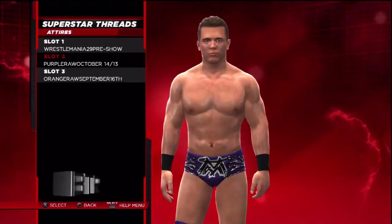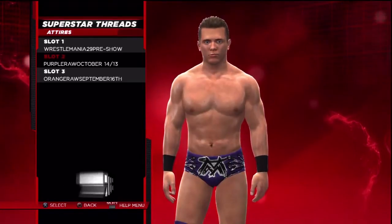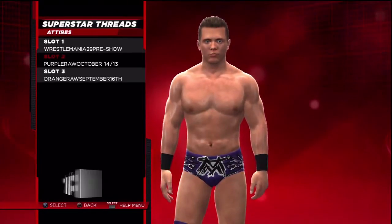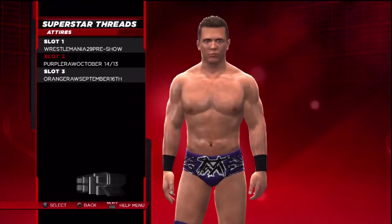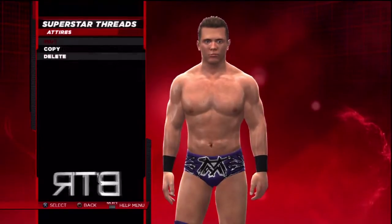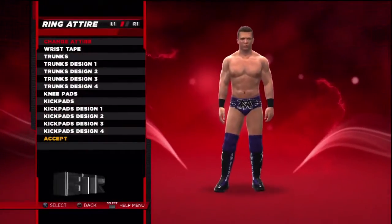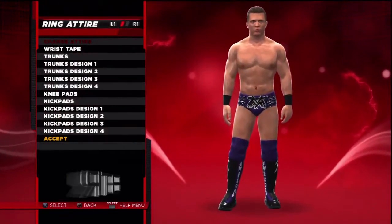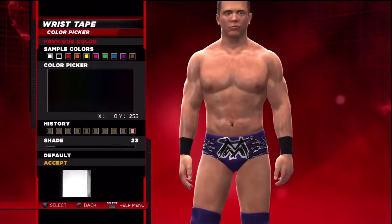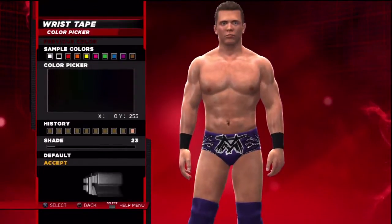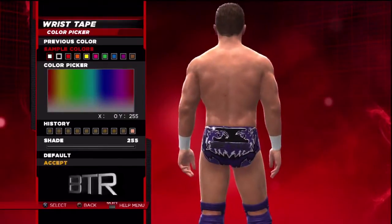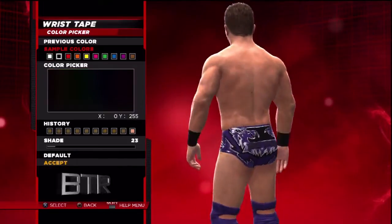This is the voice of Bombs Turf Receipts bringing you WWE 2K14 Superstar Threads for The Miz. This is a walkthrough of how to replicate the attire from the event in question.